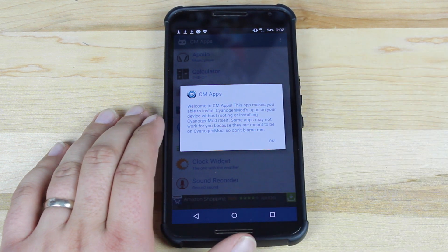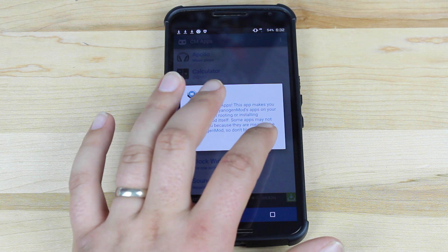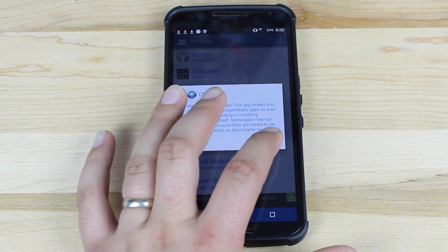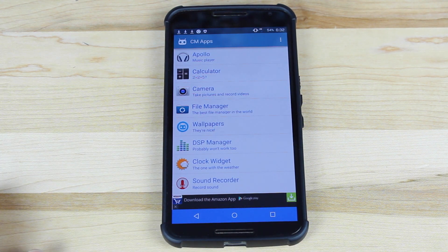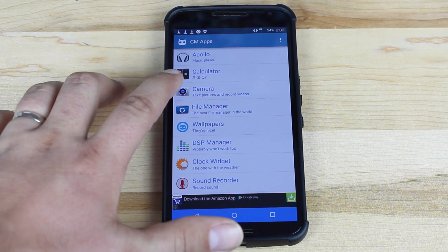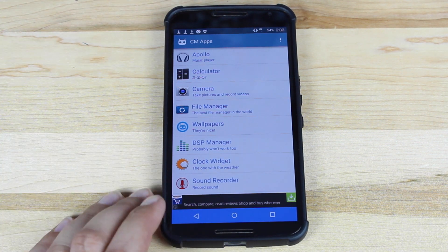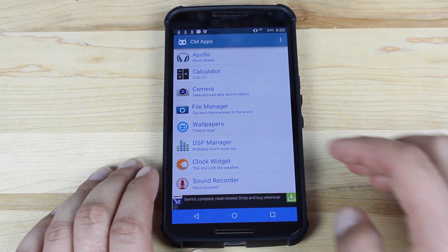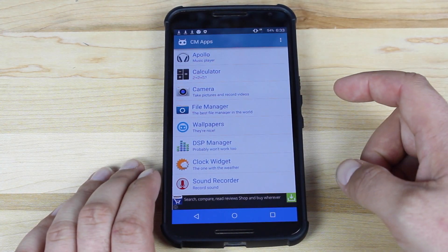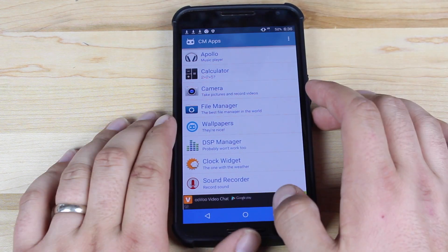Basically, he's just providing you with all of the CyanogenMod specific applications, and as you saw there, it does not require a root. One of my favorites is the CyanogenMod camera and another is the file manager. I'm actually running CyanogenMod 12 now, so I have all of these apps.